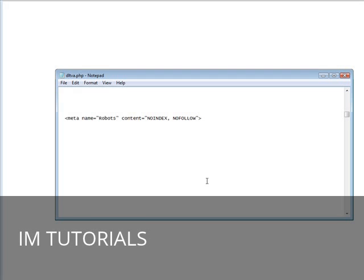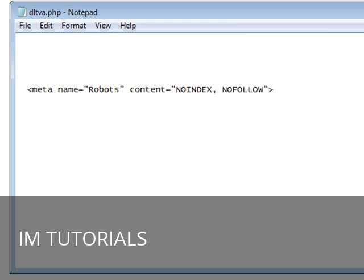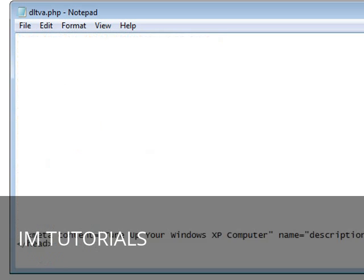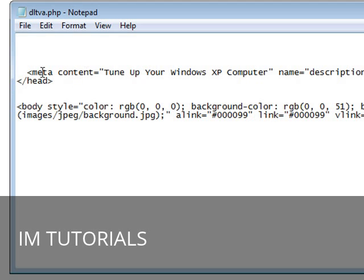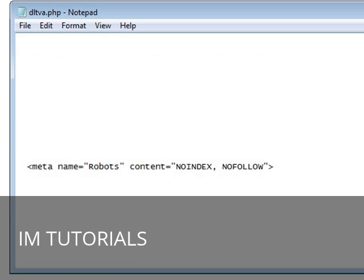Now the first way is to put a line of code in your download page in the meta tag section. So you will see a header and a slash header. Let me just show you here. At the beginning of your web page you have a header section and you have a body section. So if we keep going down here, here's the end of our header section and here is the beginning of our body section. All of our header meta tags go within here.